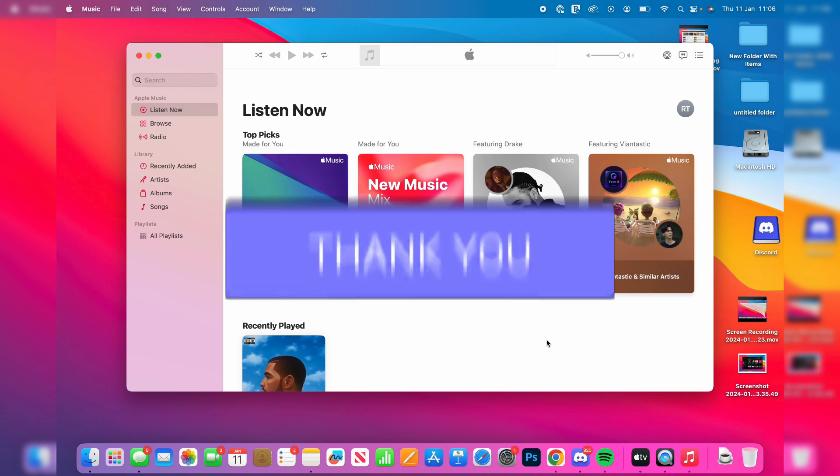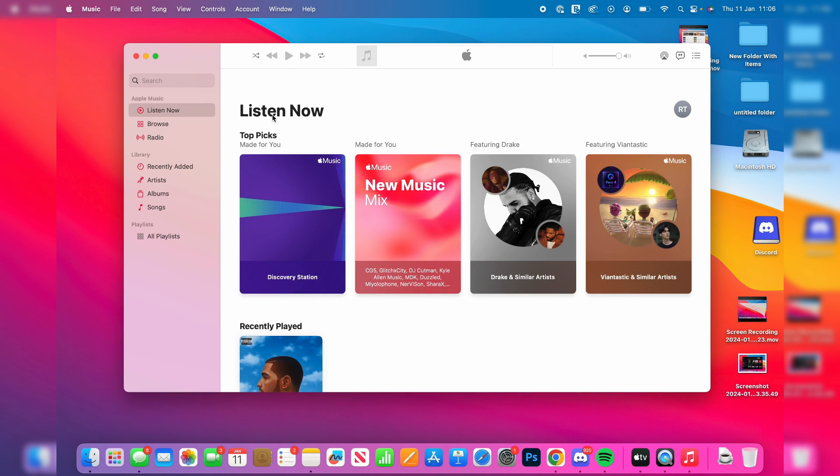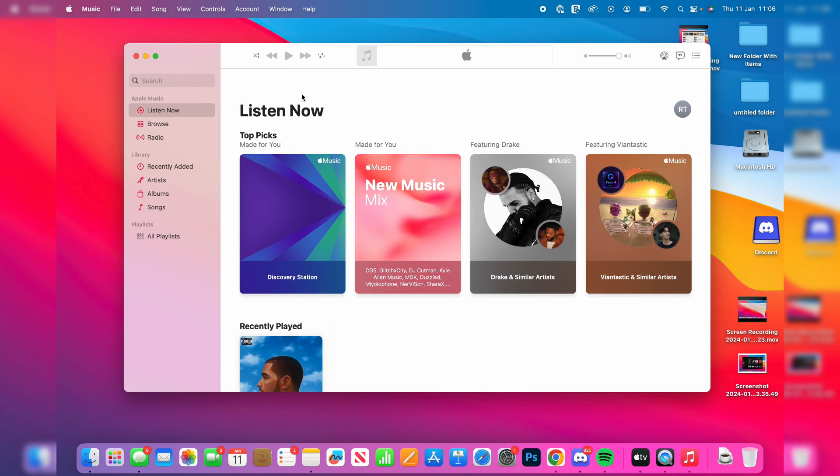First of all, you need to open up the music app. Then to authorize your account, go to the top left of your Mac to the top navigation bar and click on the account option.